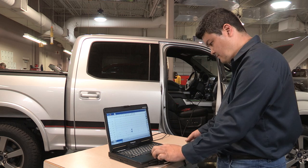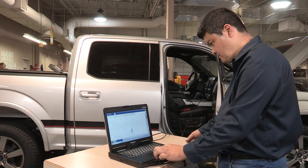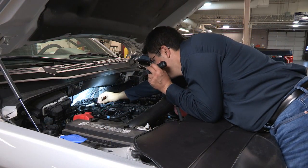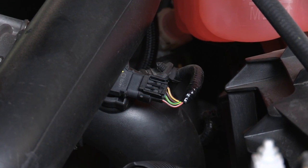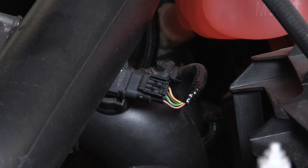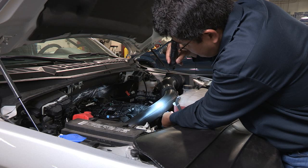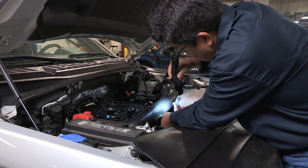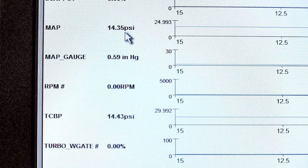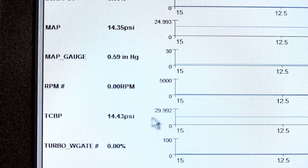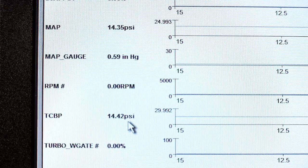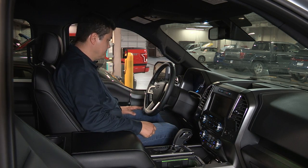If there are no misfires and the fuel system is operating properly, take a look at the manifold absolute pressure or MAP and turbocharger boost pressure sensors. They are the primary inputs that the PCM uses to control turbocharger operation. Perform a rationality test on these sensors using the IDS to monitor the parameter IDs. The readings should be close to each other during key-on, engine-off operation.